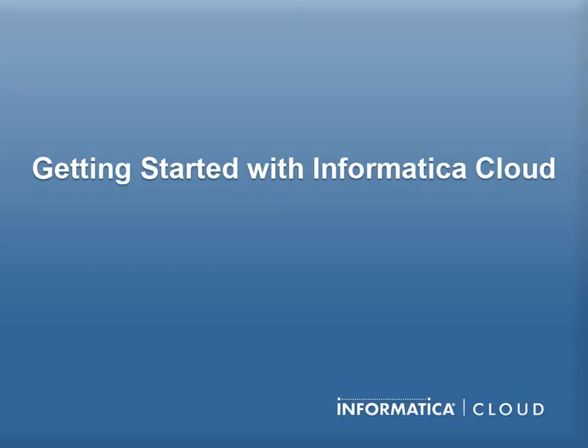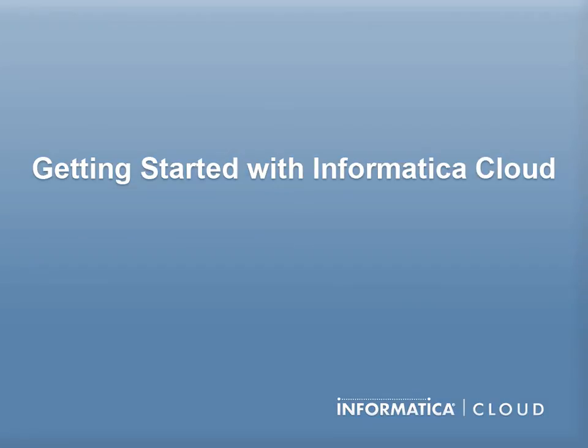We hope this video has prepared you to begin building your data integrations with Informatica Cloud.